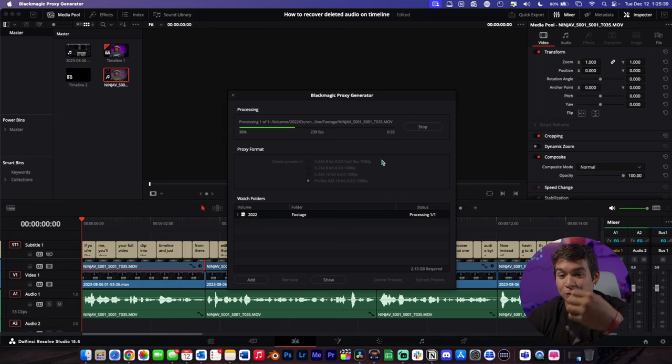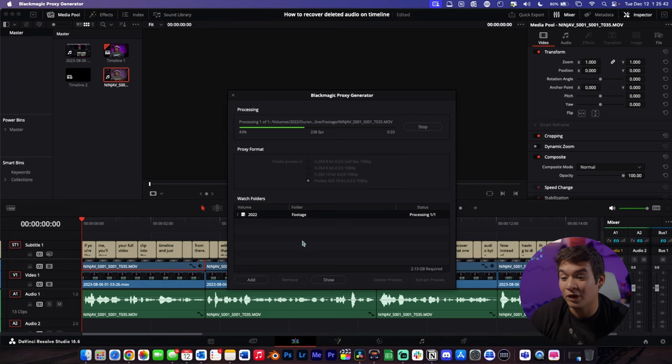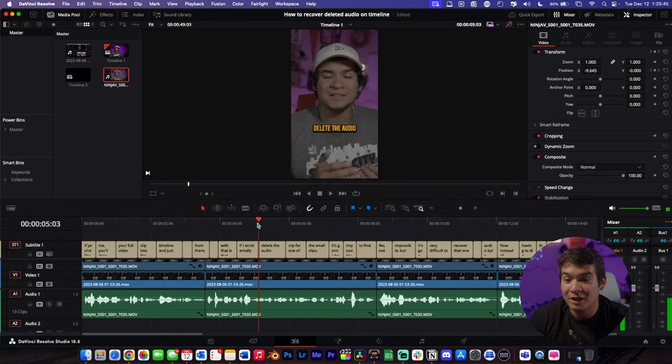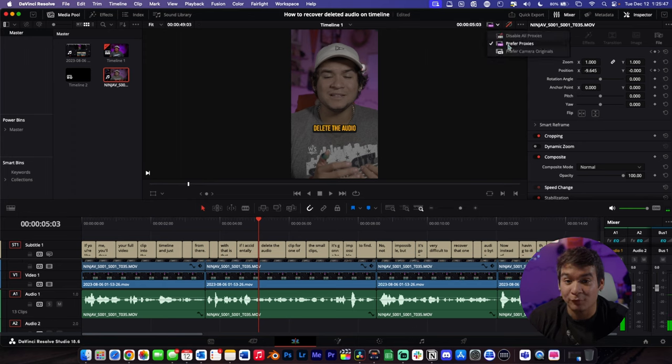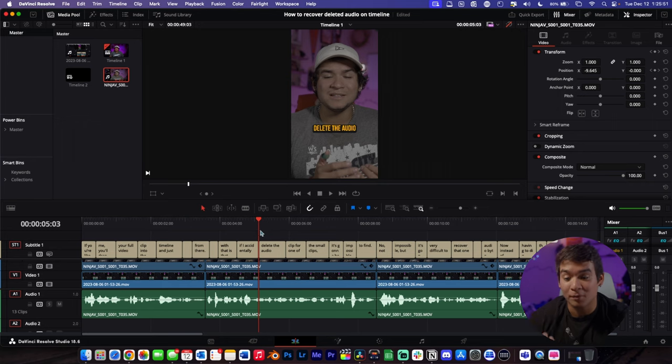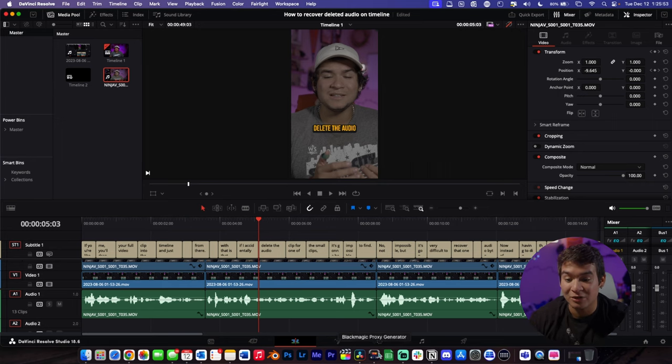That's still not bad because you can literally set them to do proxies while you're editing. If I wanted to, I can come in here, still do my edits as normal, and nothing will change. As long as I have preferred proxies enabled up here, nothing's going to change in the video until it turns into a proxy. Once that's done, it'll literally just update on its own.